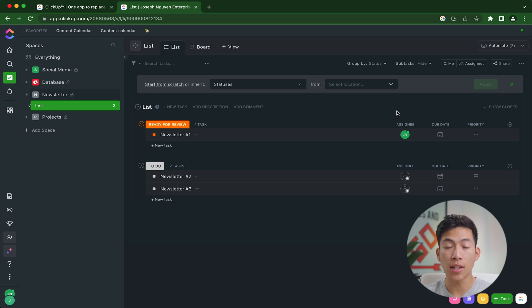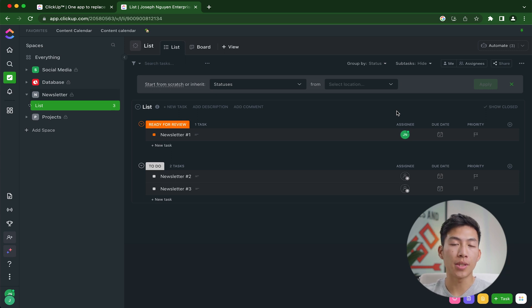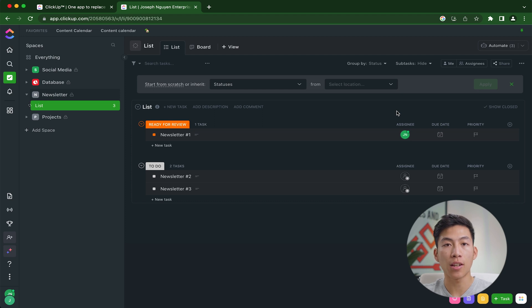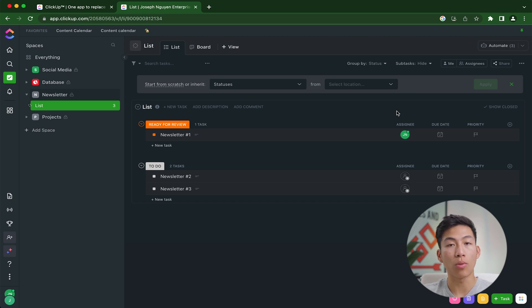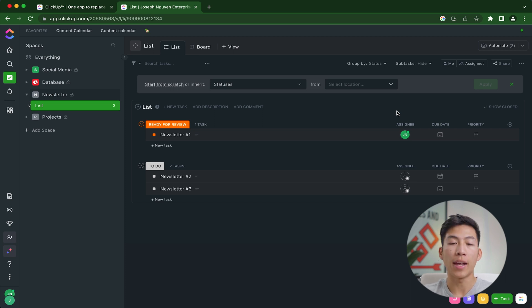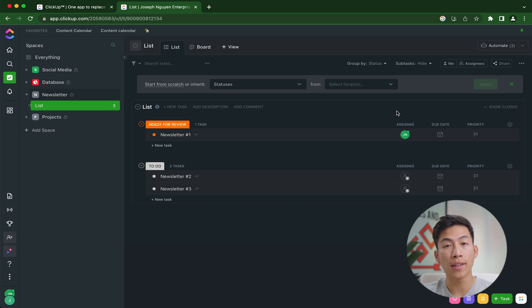So using automations like this can save you so much mental energy because you can train your team to get used to getting notifications on ClickUp so that you don't have to keep on checking in on them and asking them like, how's the progress on the newsletter? You would just be able to rely on the notifications that ClickUp is sending them that hey, this is ready for review or hey, this is ready for you to start writing.